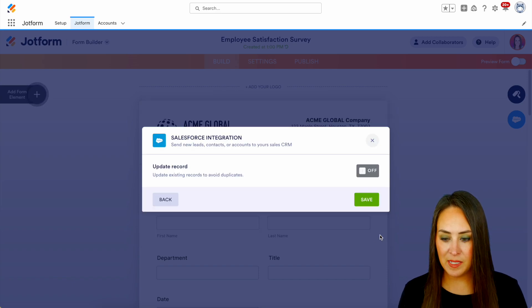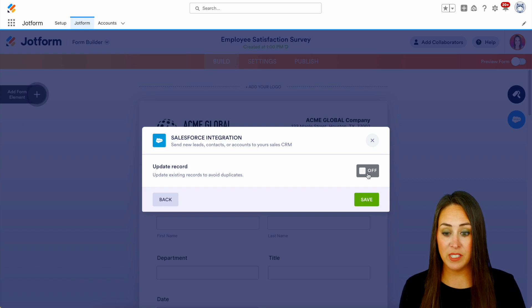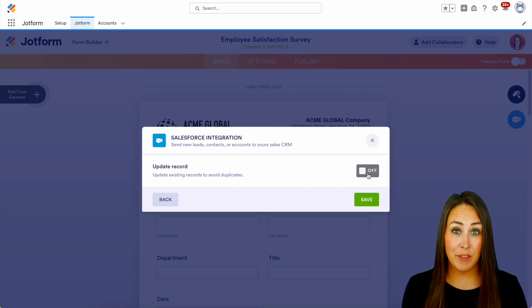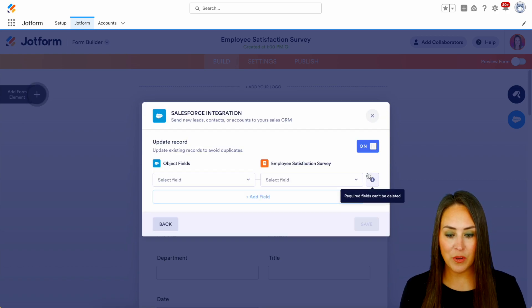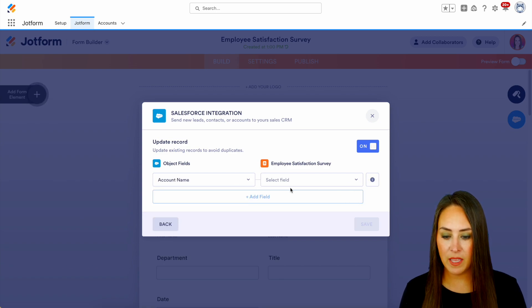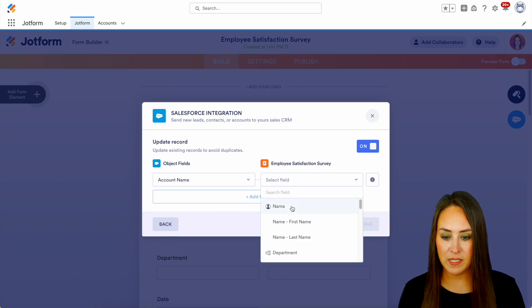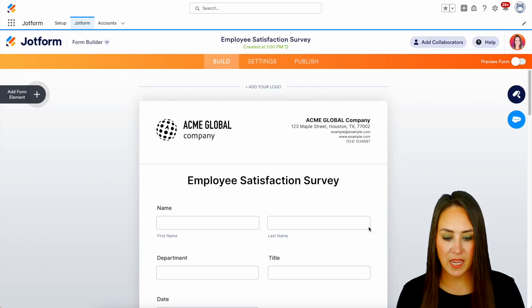Let's go ahead and hit Next. It's wanting to know: do you want it to look at the existing records to see if there's anyone there to avoid duplicates? Let's go ahead and turn that on just in case, and we're going to look at that account name to see if there are any duplicates. We'll save.